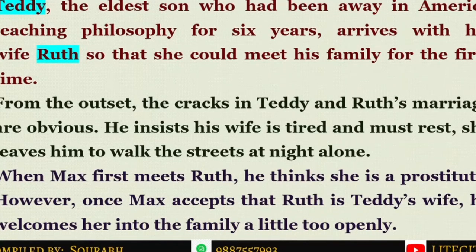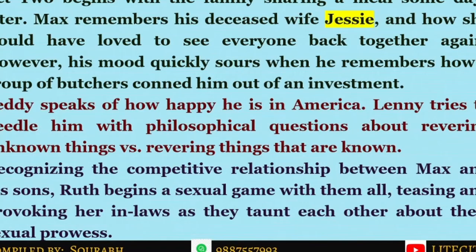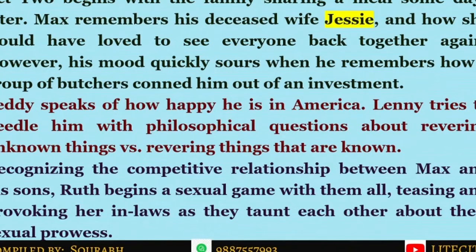When Teddy later introduces Ruth to the family, Max is at first shocked, but then he welcomes her into the family — a little too openly. He seems gleeful that they have a woman in the house after a long time. In Act Two, the family is sharing a meal some days later. Max is remembering his deceased wife Jessie and getting somewhat emotional. There is an underlying tension that the characters are not able to define or deliver.